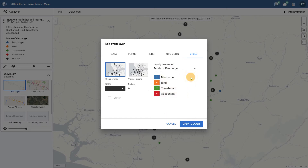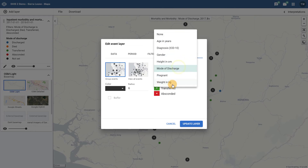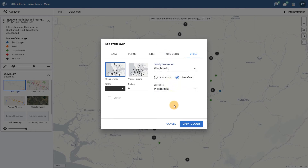Note that for numeric data elements we can use either automatic or predefined legend types, just like when working with aggregated thematic layers. We can see this if I select weight in kg as a data element to style the map on. Here you will notice that I can select from either an automatic or predefined legend that will apply this legend to the numeric data values associated with this data element.